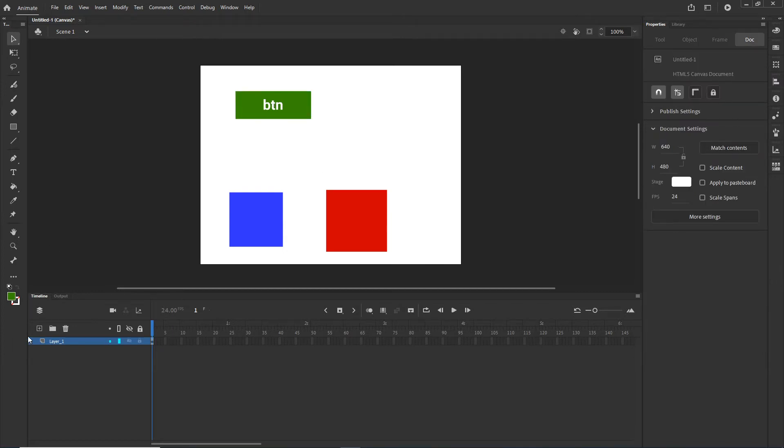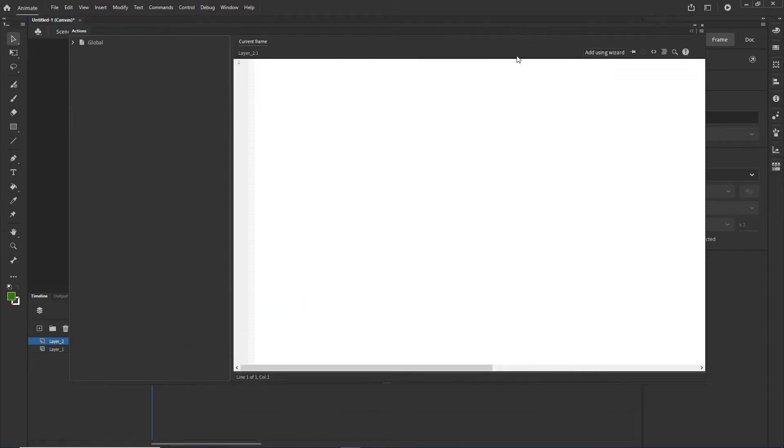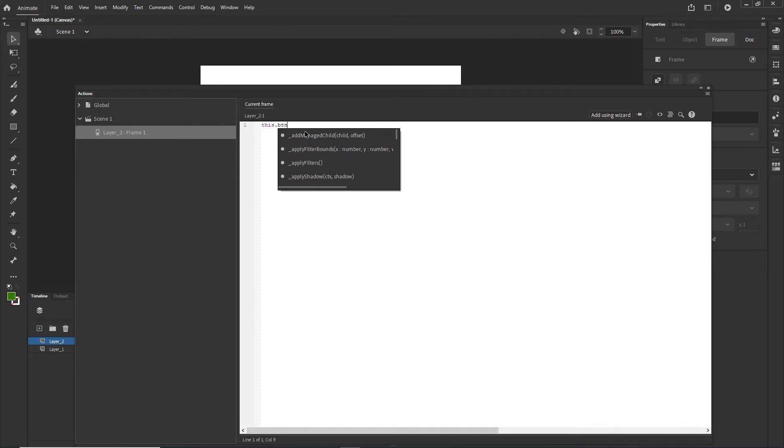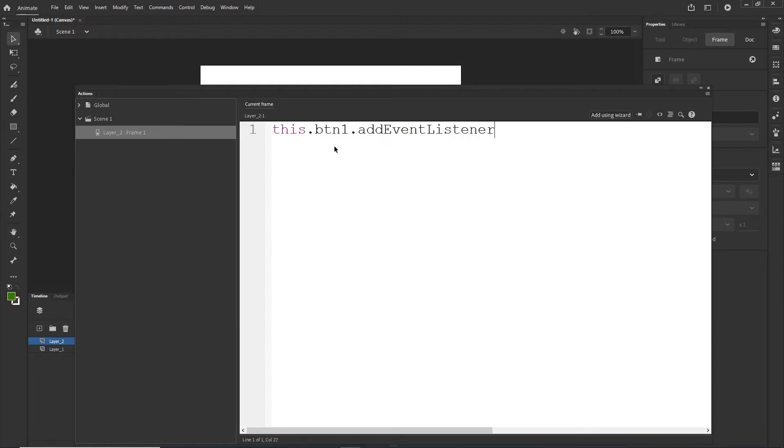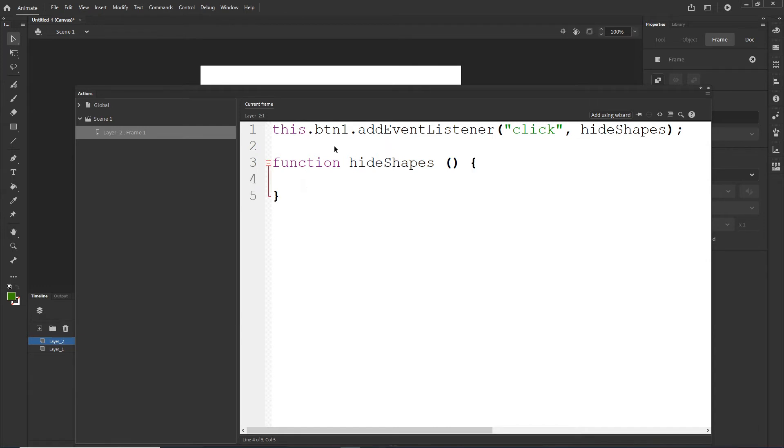Now I will create the code so I will hit new layer. I will right click and I will choose actions and this is going to open the text editor. Right now I can type in here. Let me zoom in a little bit so you can see this. So this button one add event listener. We want the event listener to be click and I want to call the function which is going to be hideShapes. For example, I will copy this. I will create the function.